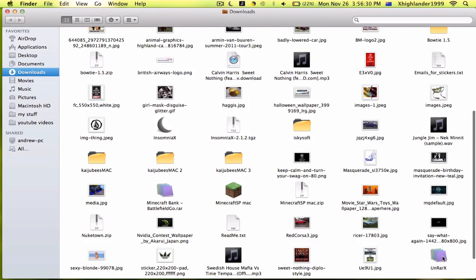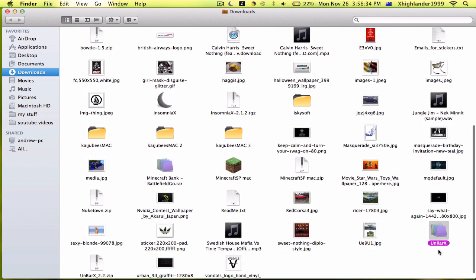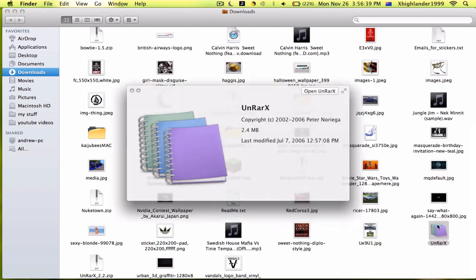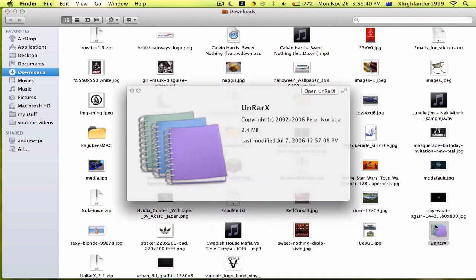When you unzip it, the icon will be like three folders stepped up — if you know what I mean — three binder books stepped up.